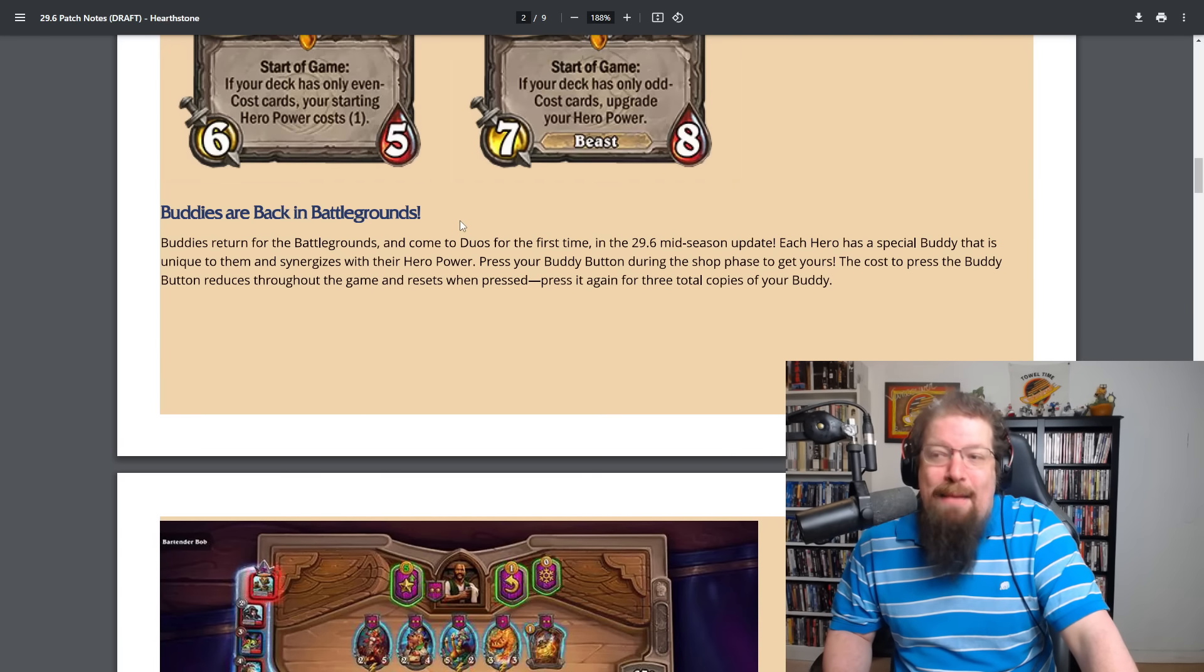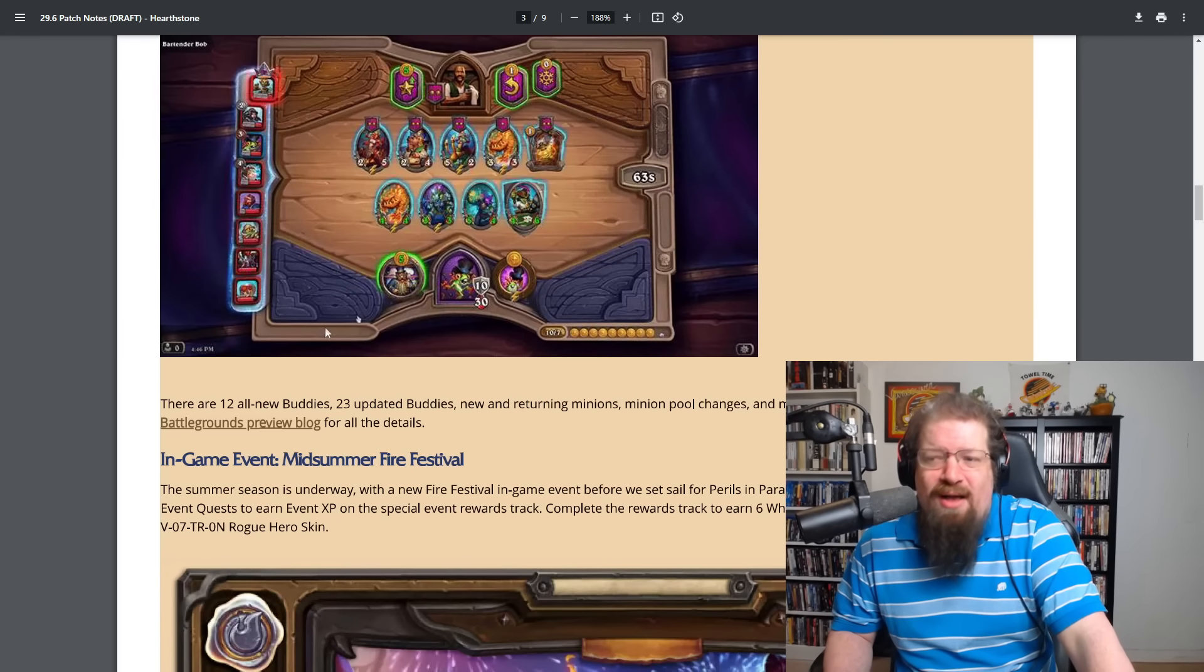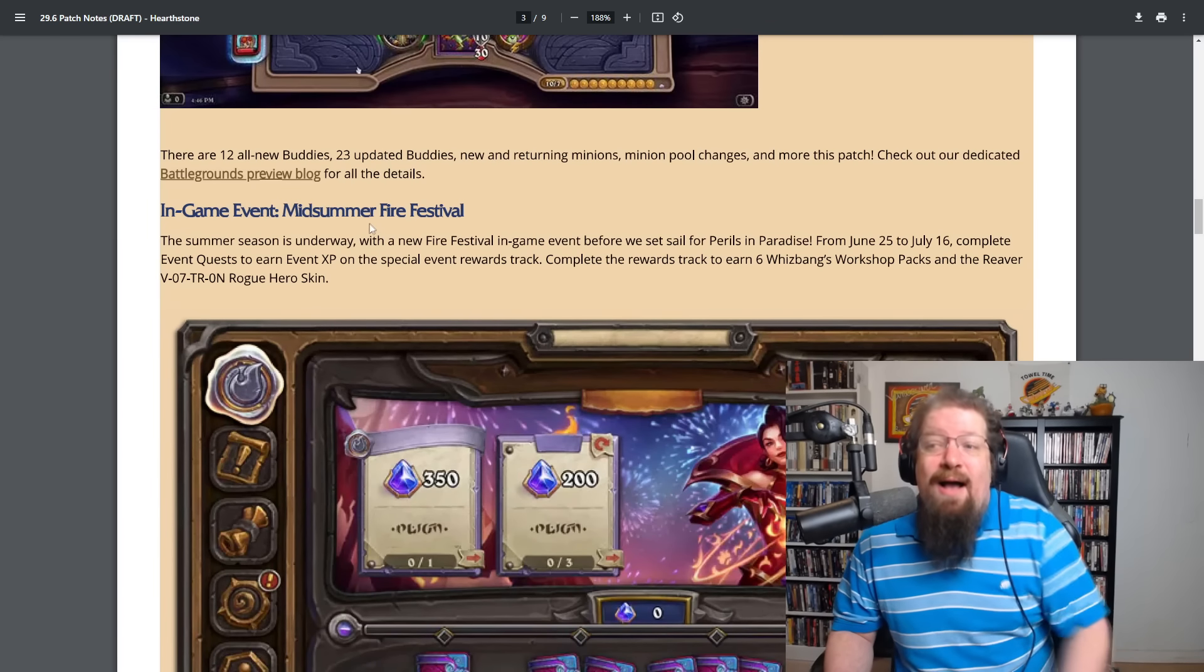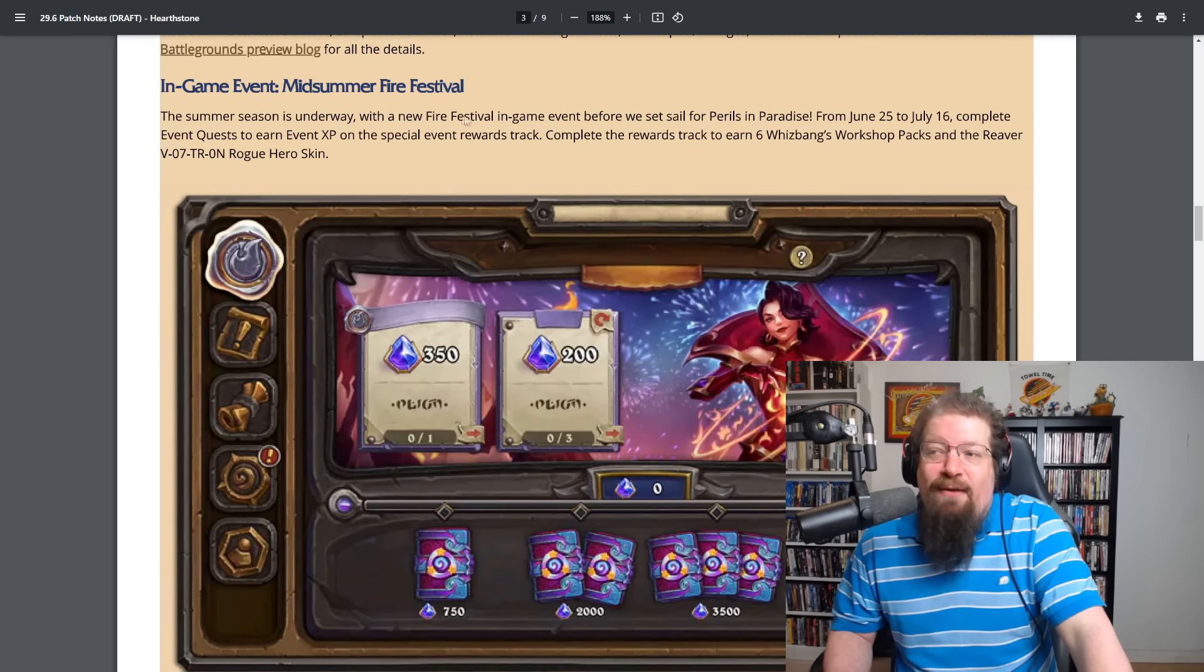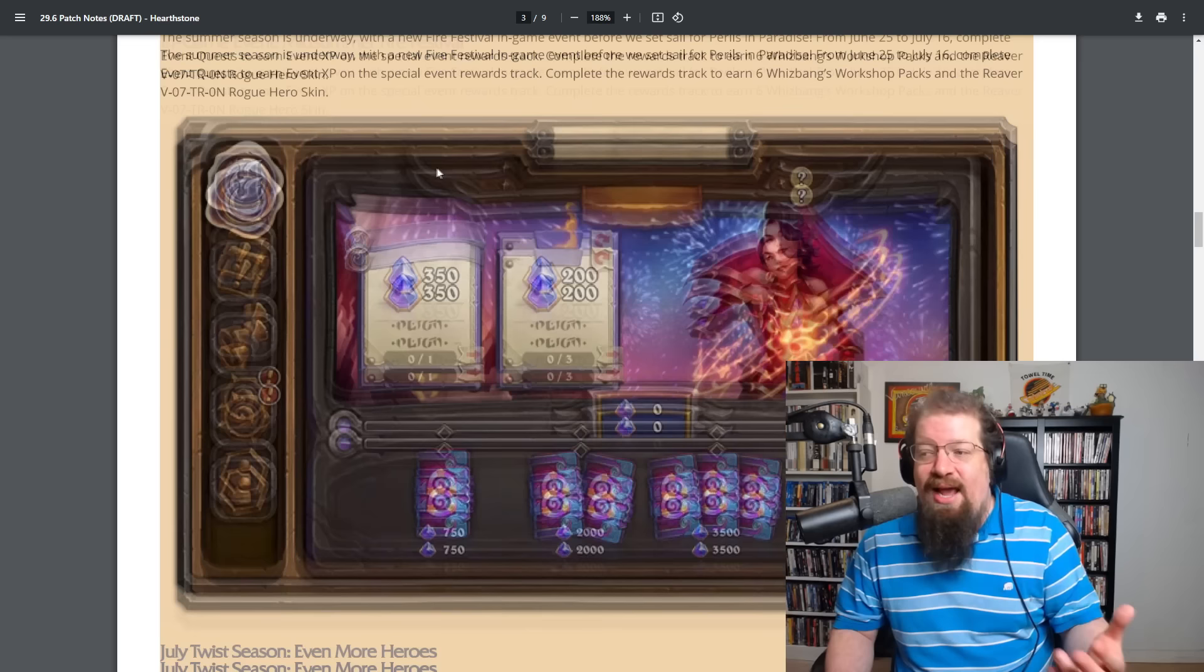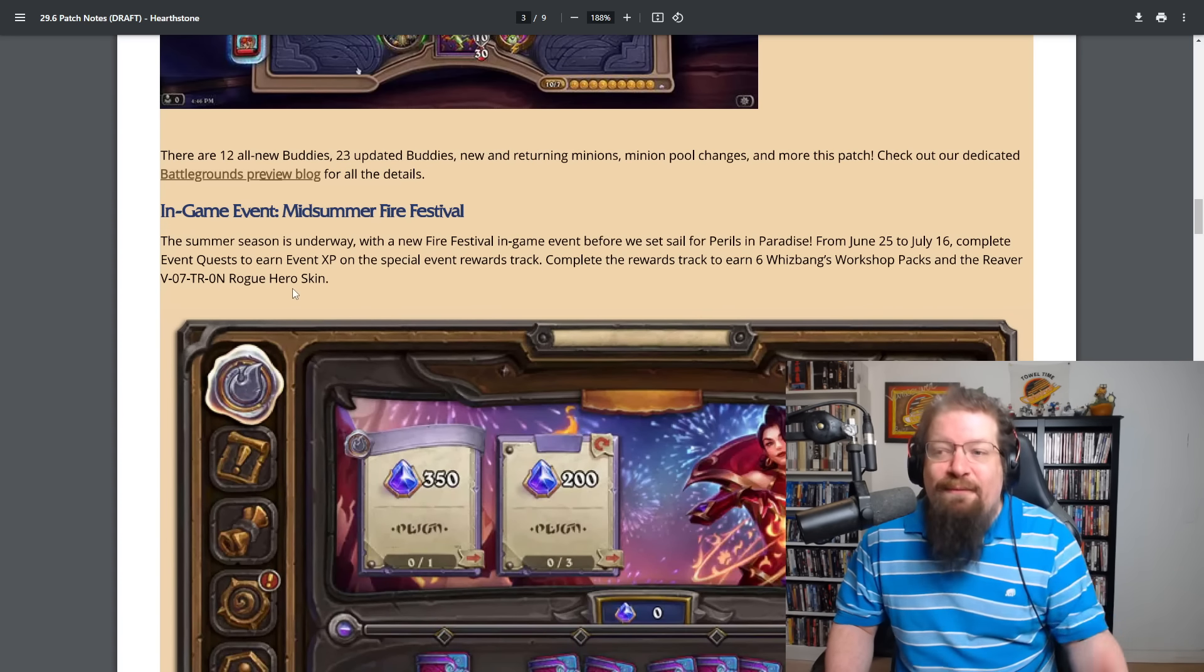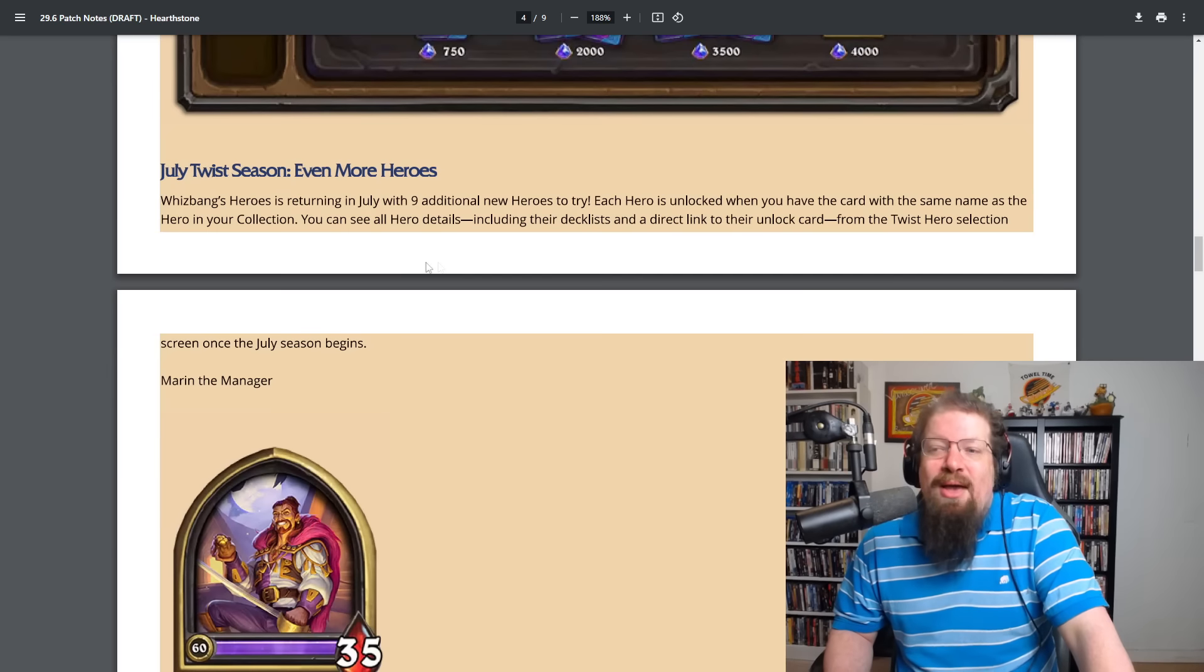Buddies are back in Battlegrounds where you can play around with all sorts of stuff. We already had a video covering that a little bit. There's the blog and all that. Patch notes will be linked down below if you want to take a look at more of the specifics. There will be an in-game event as always every year. The mid-summer fire festival with a new fire festival in-game event before we set for Perils in Paradise from June 25th to July 16th. You can get XP and get six Whizbang packs and a Voltron Reaver Rogue hero skin. So we'll have a reminder for you guys when that is coming up.